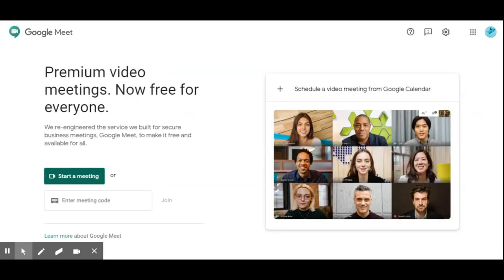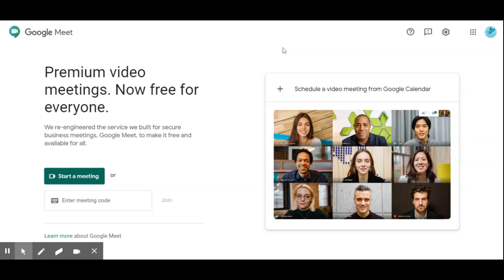The next stage is we have to sign in. Since I have already signed in, my details are showing here. If you haven't signed in, you have to sign in using your Google account. Next we have to start the meeting — we have two options: first is to start a meeting, and second is to join a meeting.